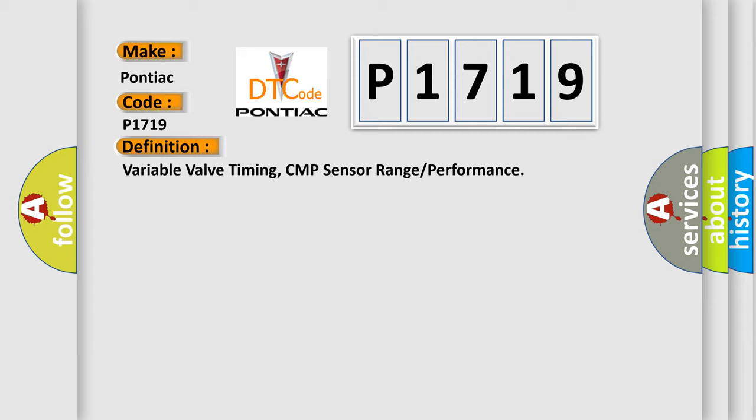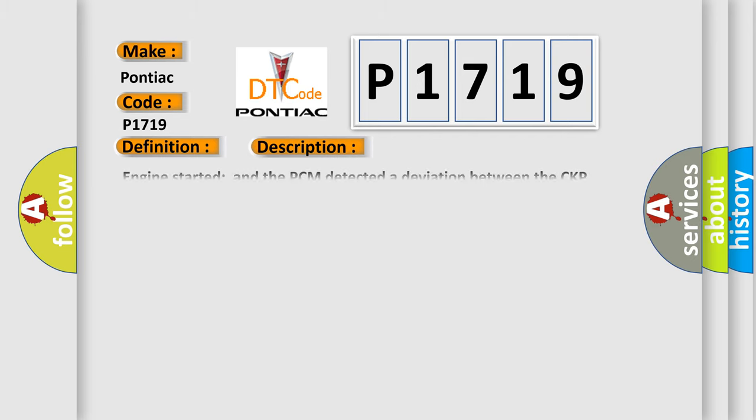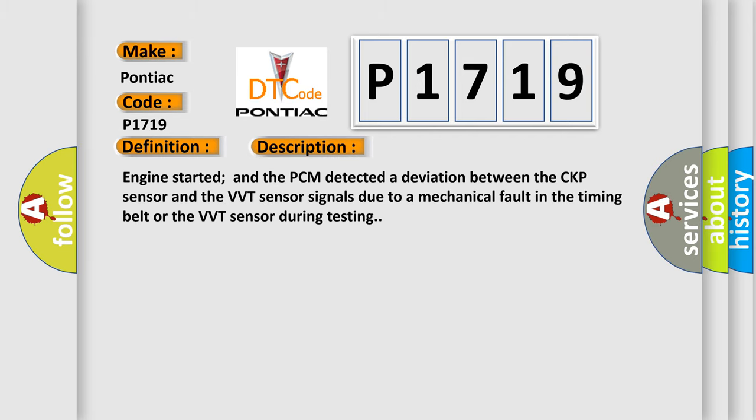And now this is a short description of this DTC code. Engine started and the PCM detected a deviation between the CKP sensor and the VVT sensor signals due to a mechanical fault in the timing belt or the VVT sensor during testing.